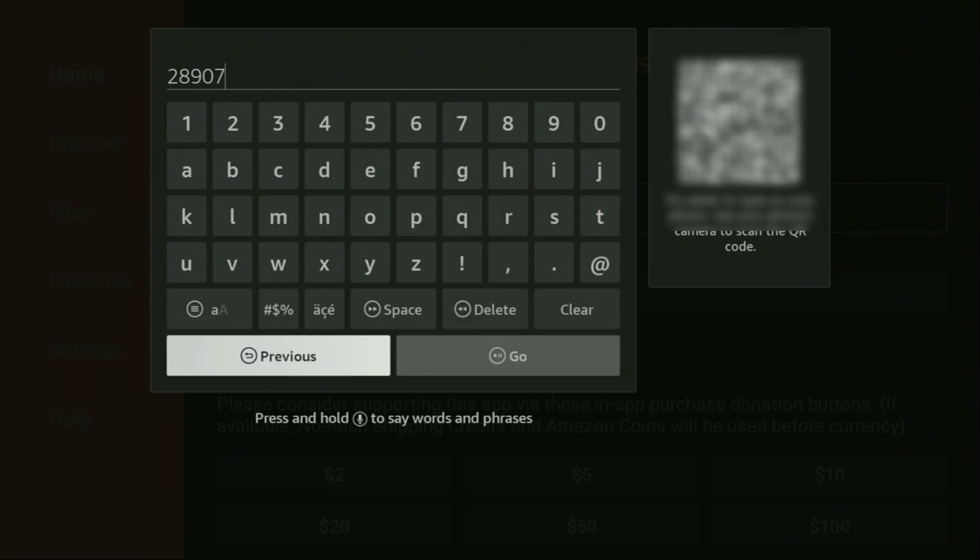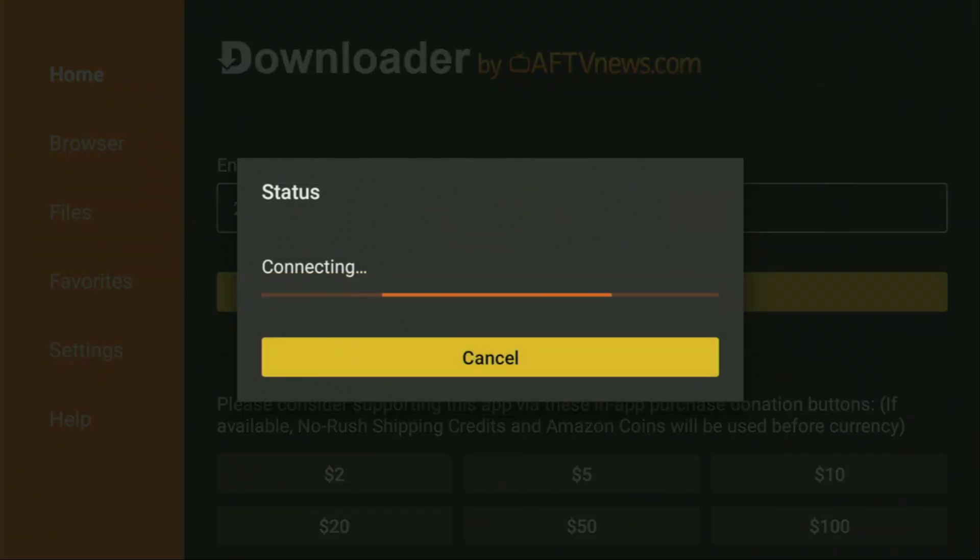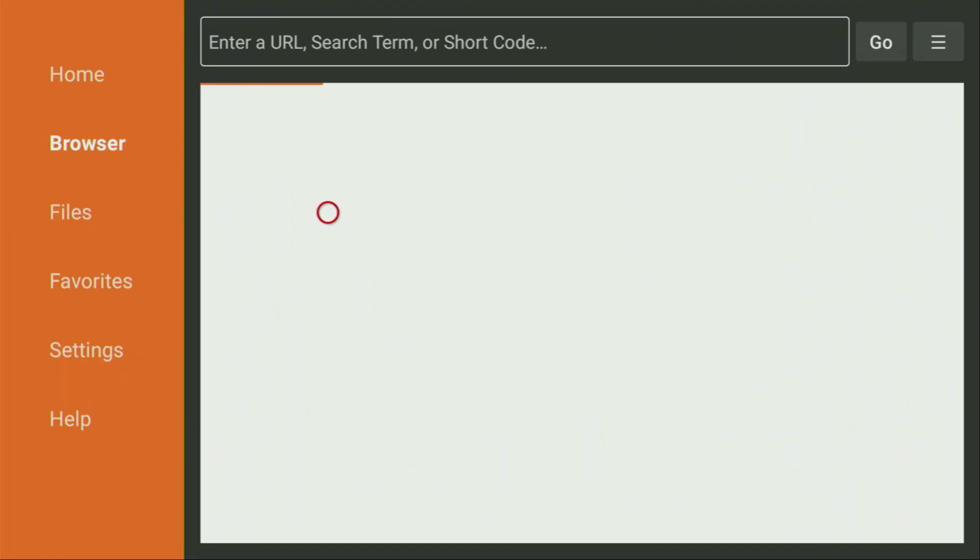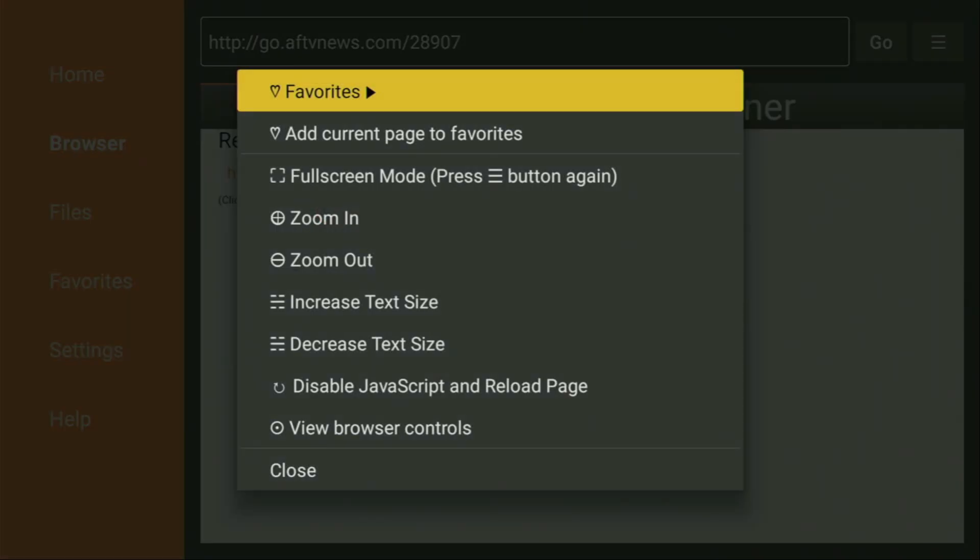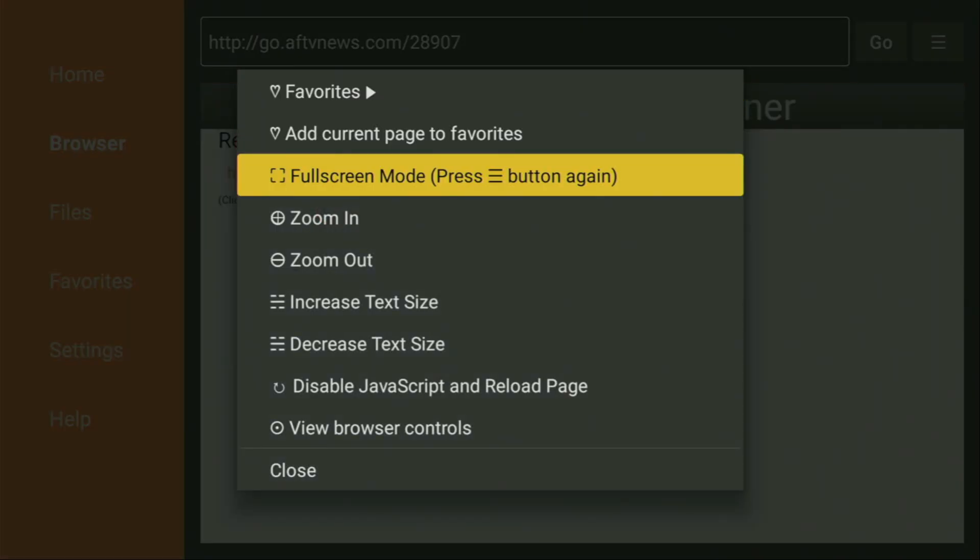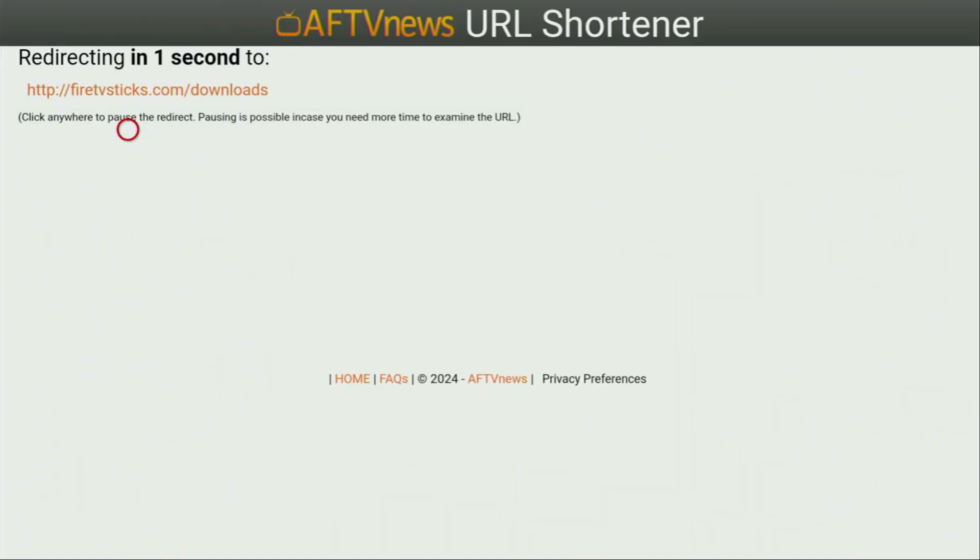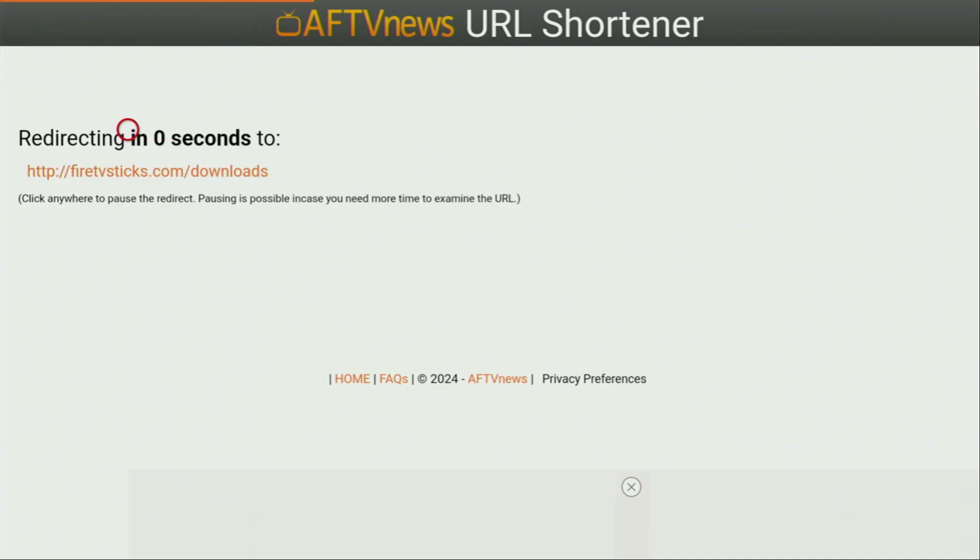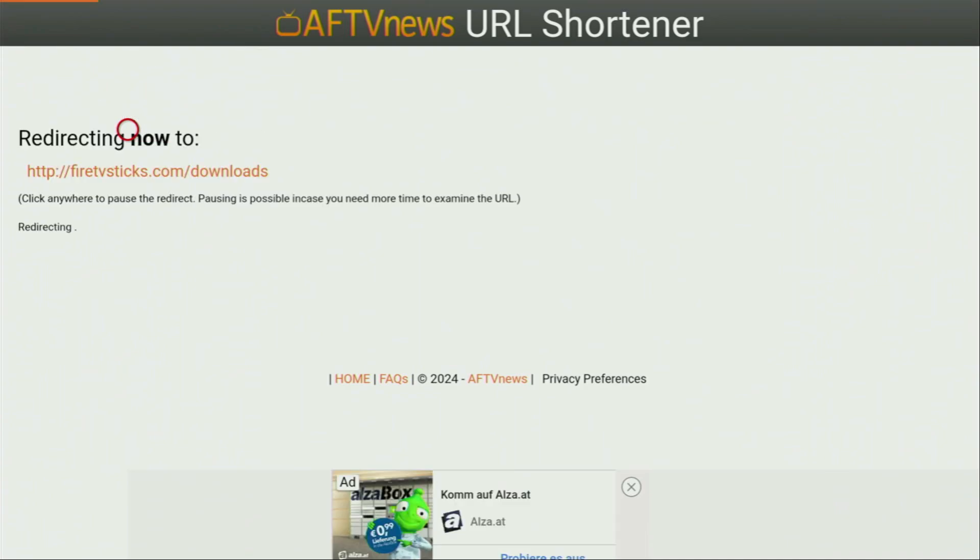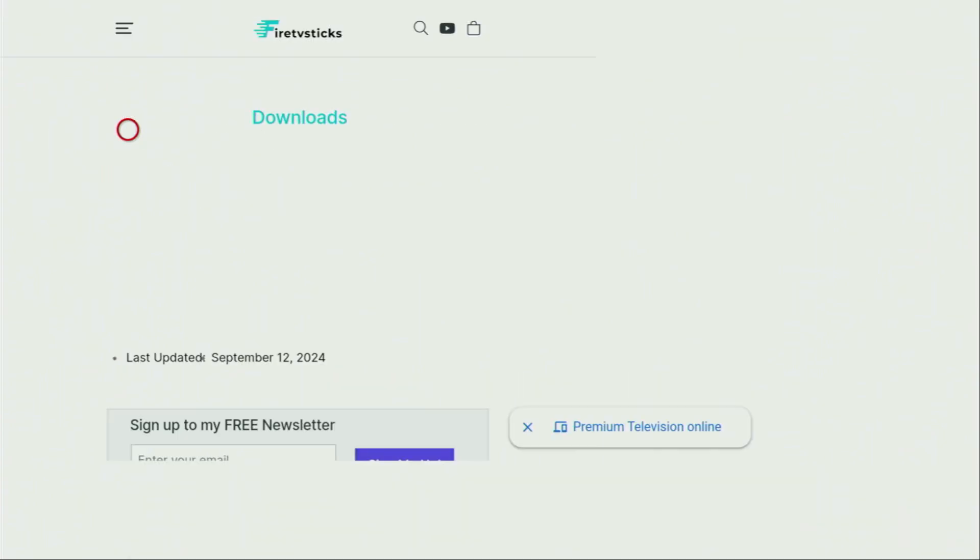Make sure to enter it exactly as you see, and do not make any mistakes. Because obviously, if you make a mistake, then the code is not going to work. After that, you have to click on go. And while the website is loading, make sure to subscribe to my channel. So you will get even more content about Firesticks. As well as please hit the like button below this video. It really helps me a lot. And this way I'll be able to create even more videos for you.